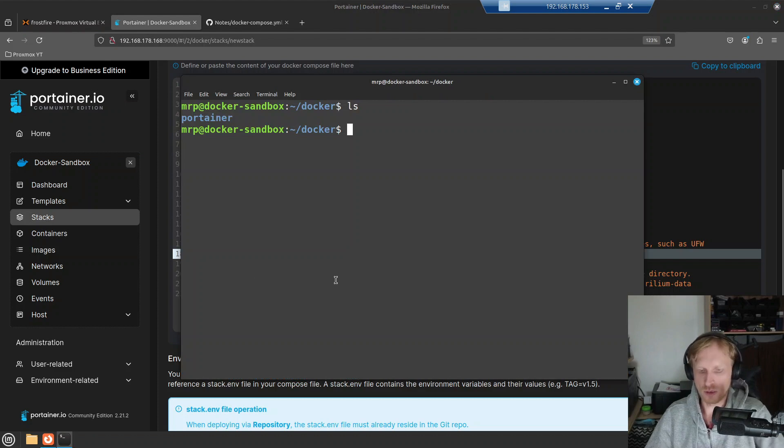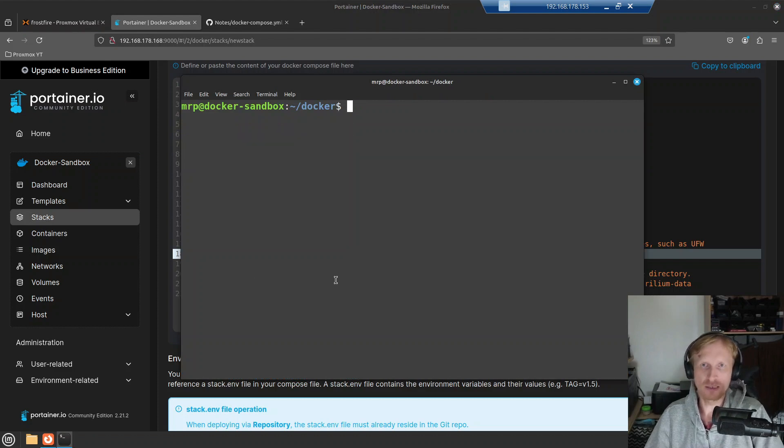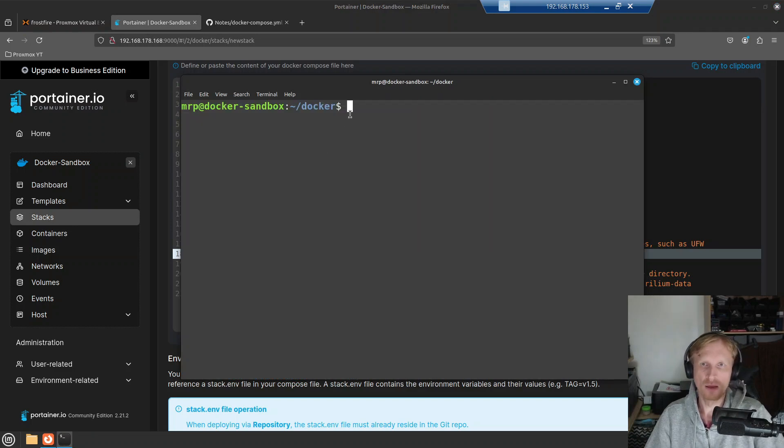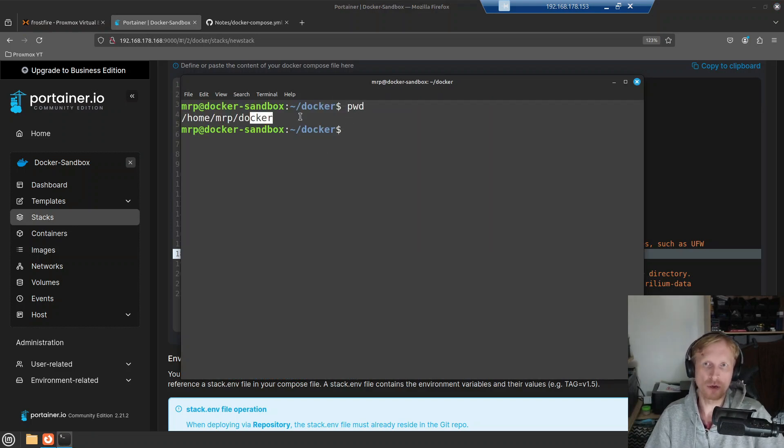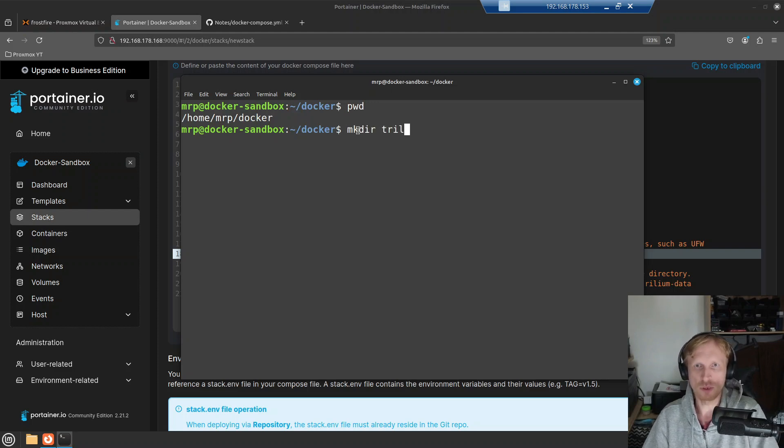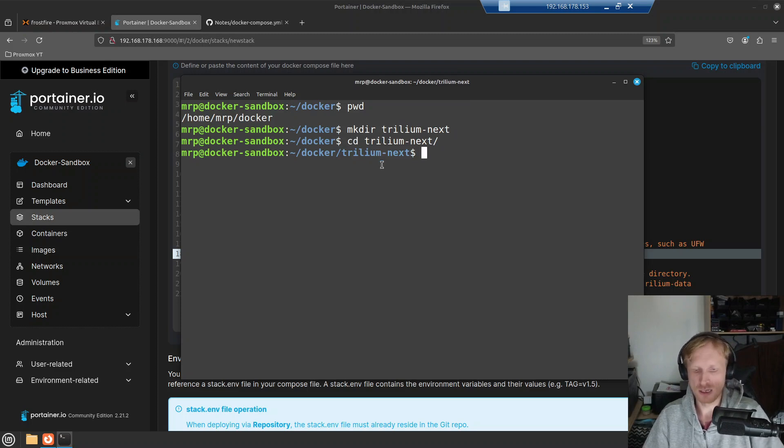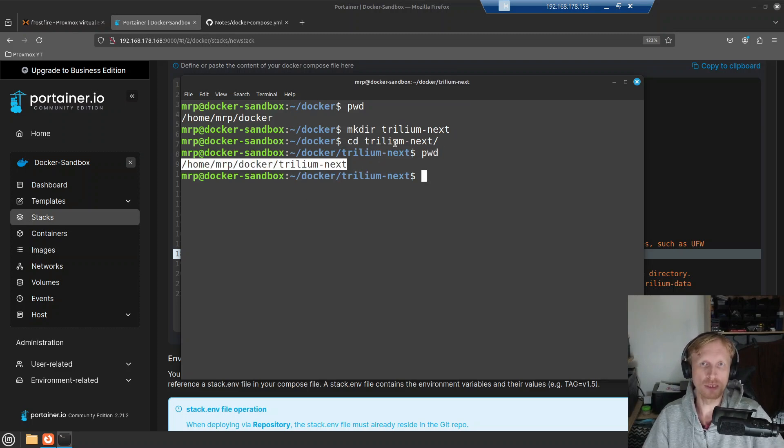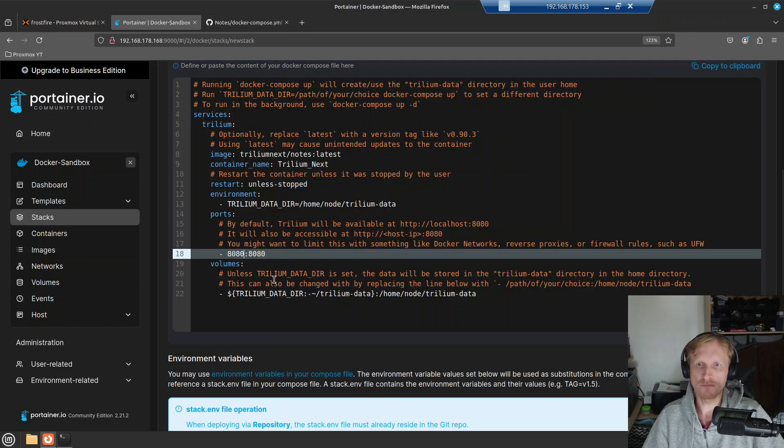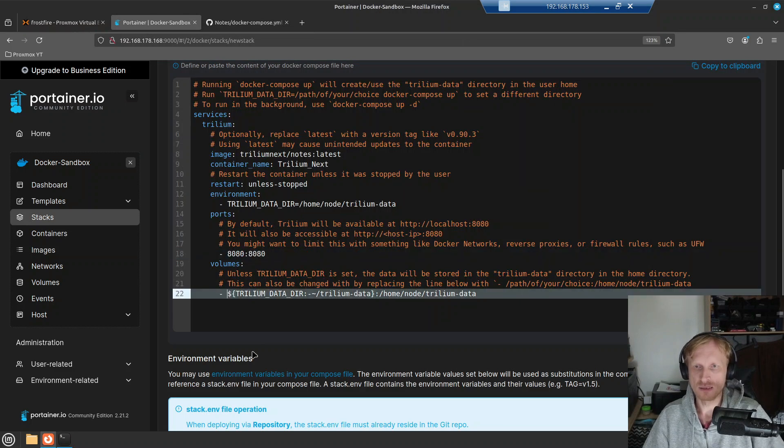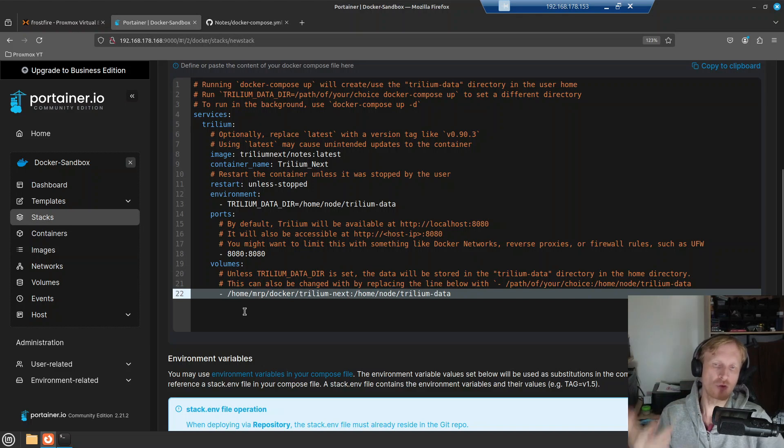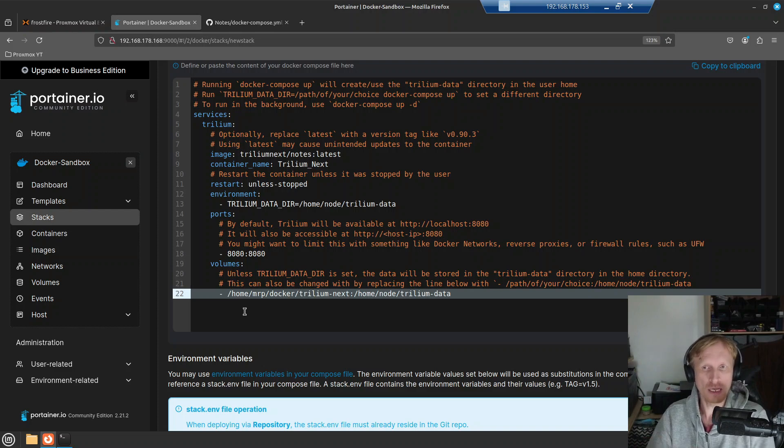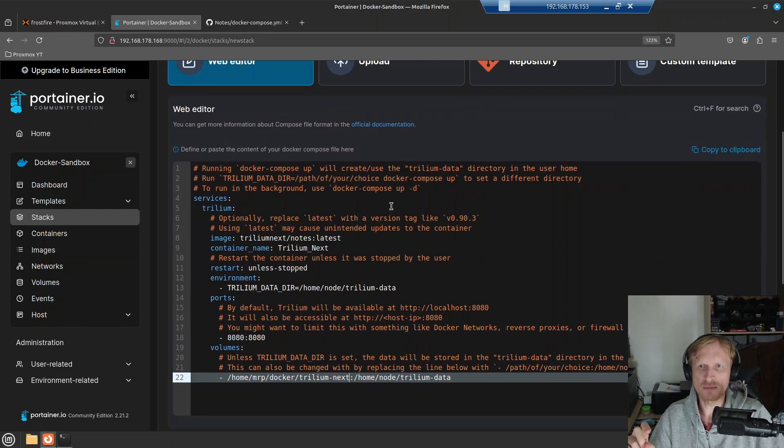So right now, let's sort where the Trillium will store its data. I'll open Docker SSH client. And this is the SSH into the Docker sandbox VM. So right now I am inside the home Mr. P docker folder. I will create another folder, which I'm going to call Trillium dash next. I will change directory to Trillium dash next, print working directory, this is what PWD stands for, print working directory. I will copy the path to this location, go back into Portainer.